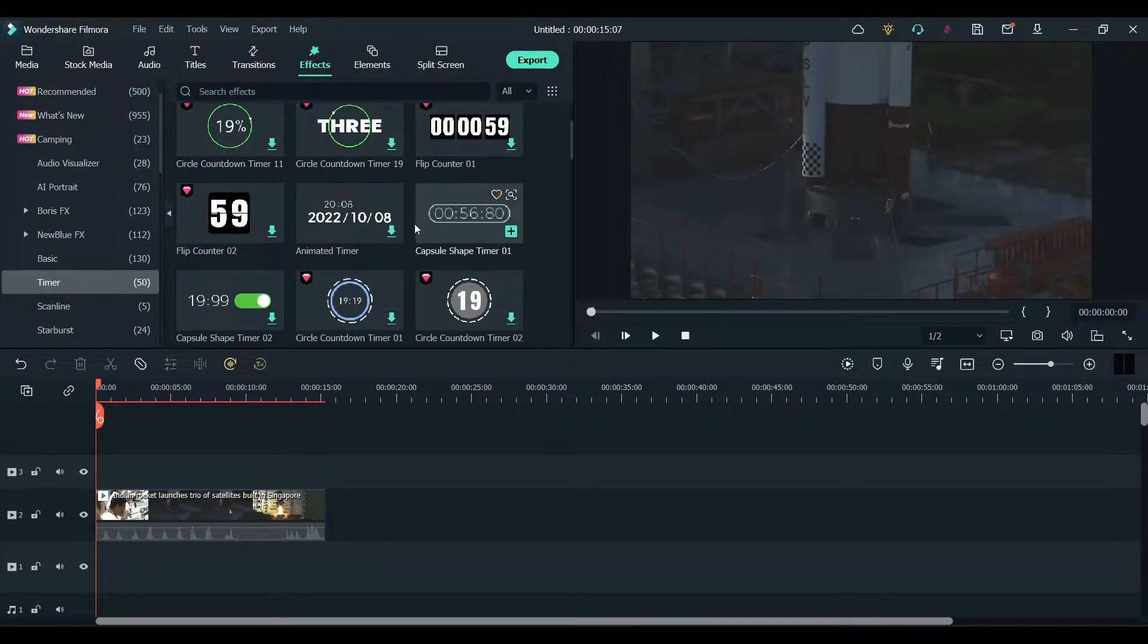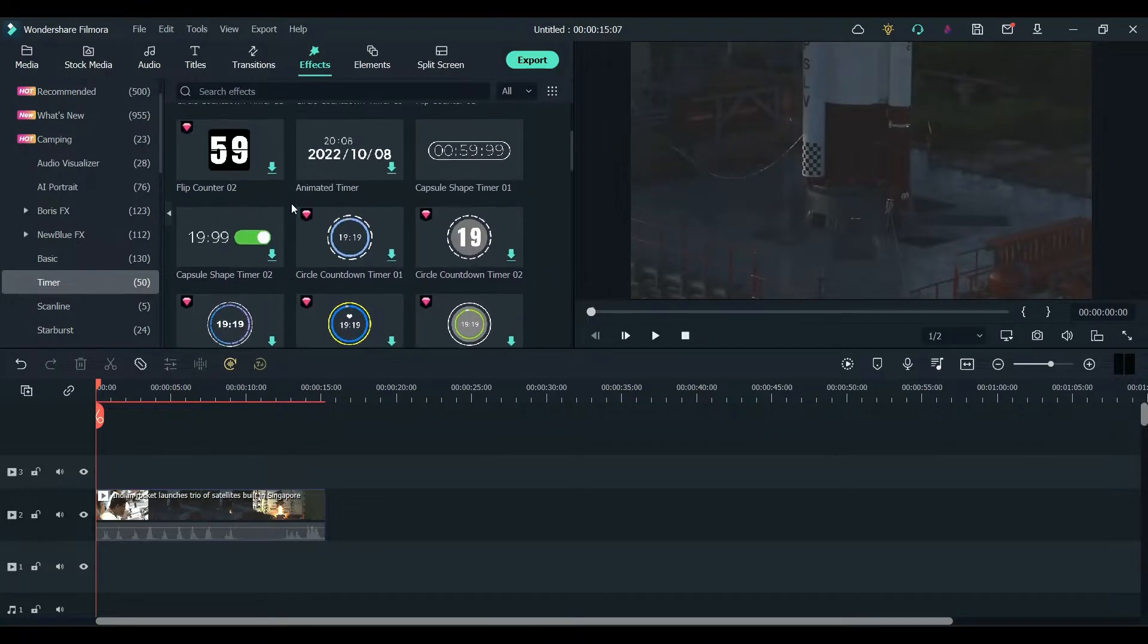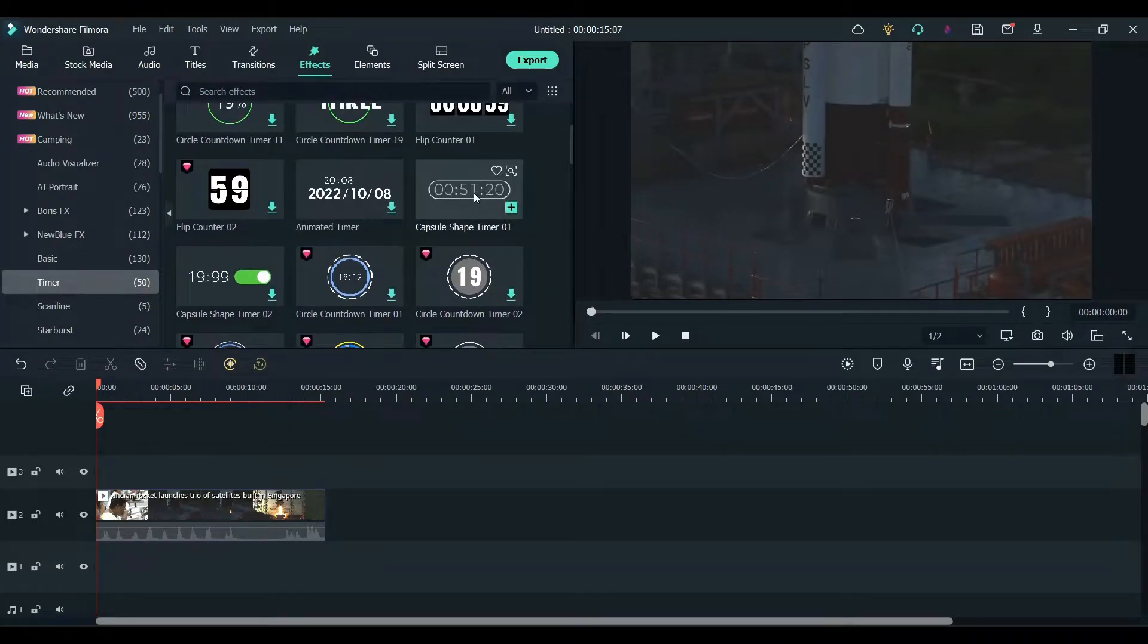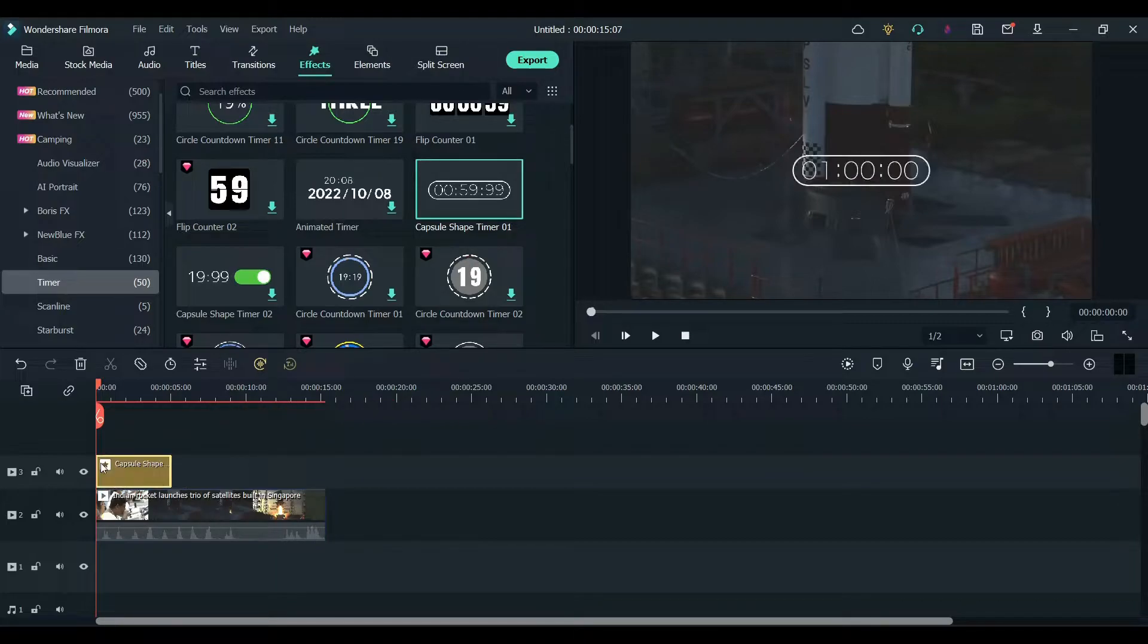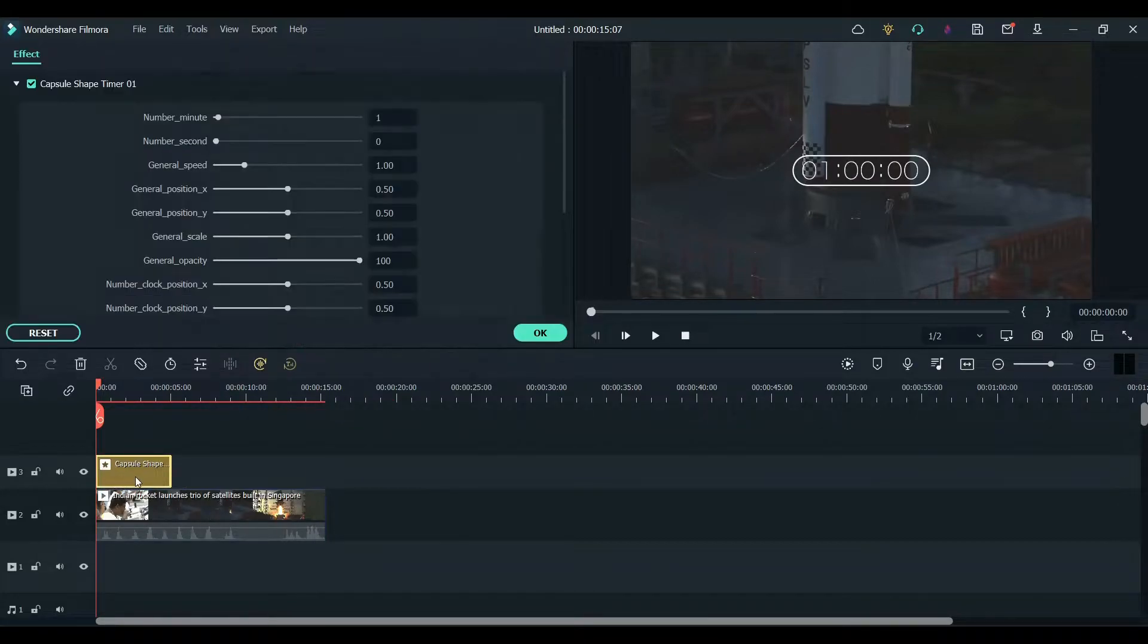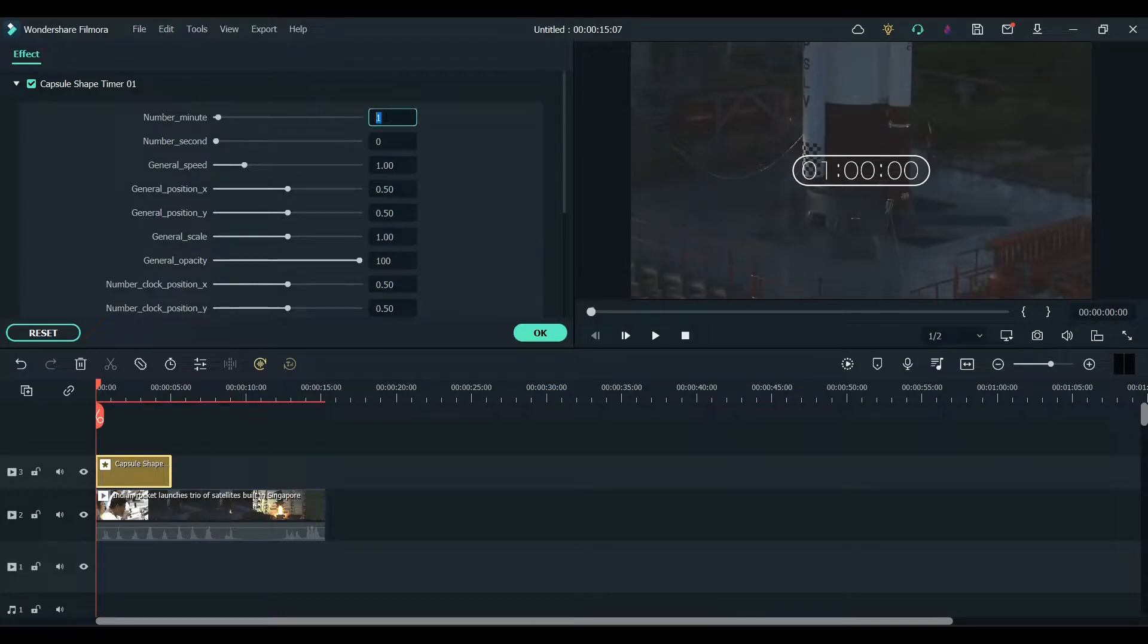It has countdowns, timers, loading bars, and everything. I'm going to choose this one. Drag and drop it to the timeline above the clip. For this I need 8 seconds, so we can change the minute to 0.